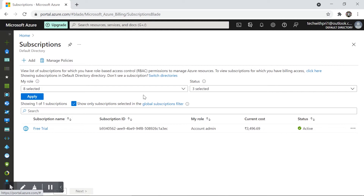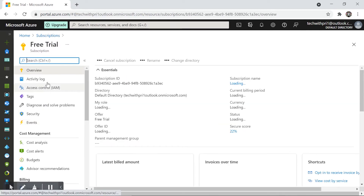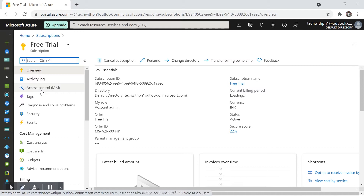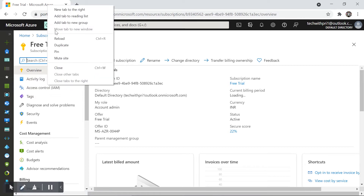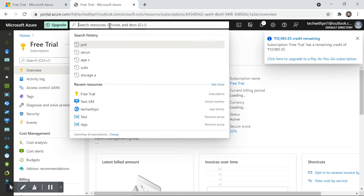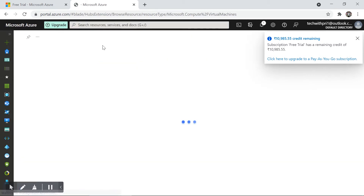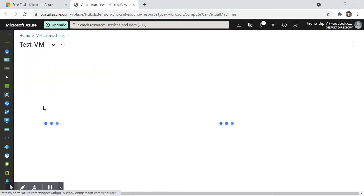With Identity Access Management, you can give someone access to your subscription. For example, if you have a free trial account and your friend doesn't have a credit card, you can give them access. This applies not just to subscriptions — on the virtual machine we created, there's also an access control tab.